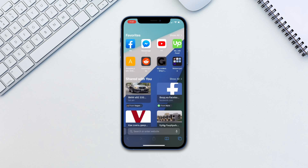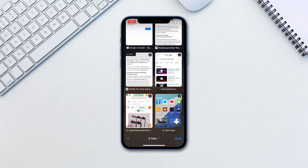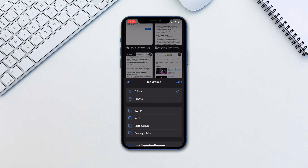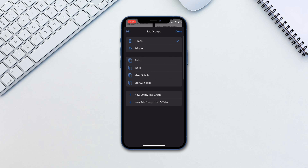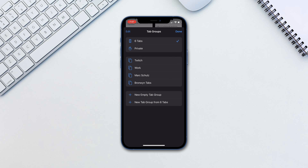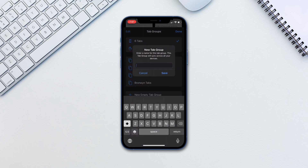Head over to Safari and tap the tabs icon. Tap on the text in the center that mentions tabs. Here you have the option to create a new empty tab group or a tab group for the existing tabs. Tap in the name for the tab group and tap save.